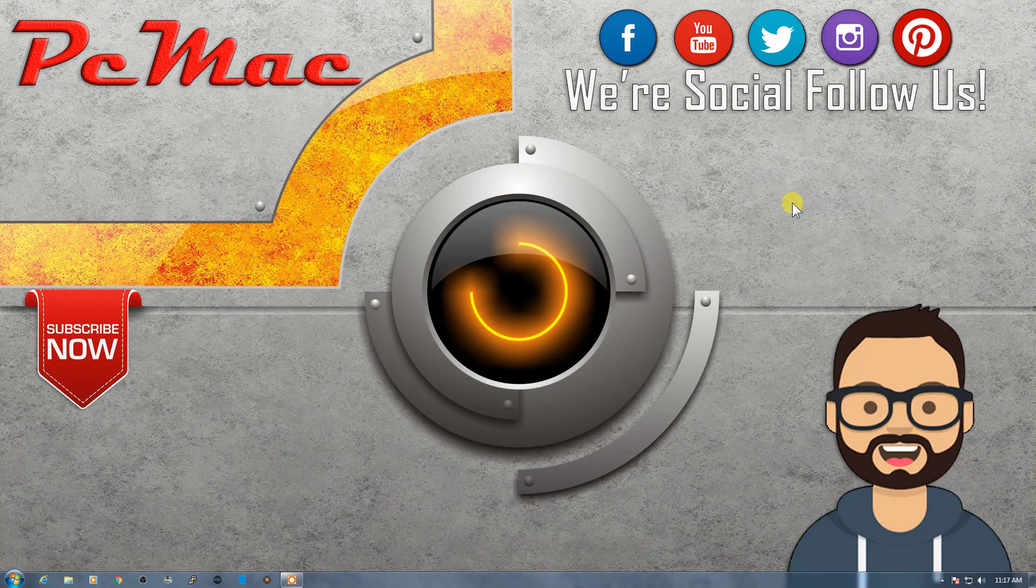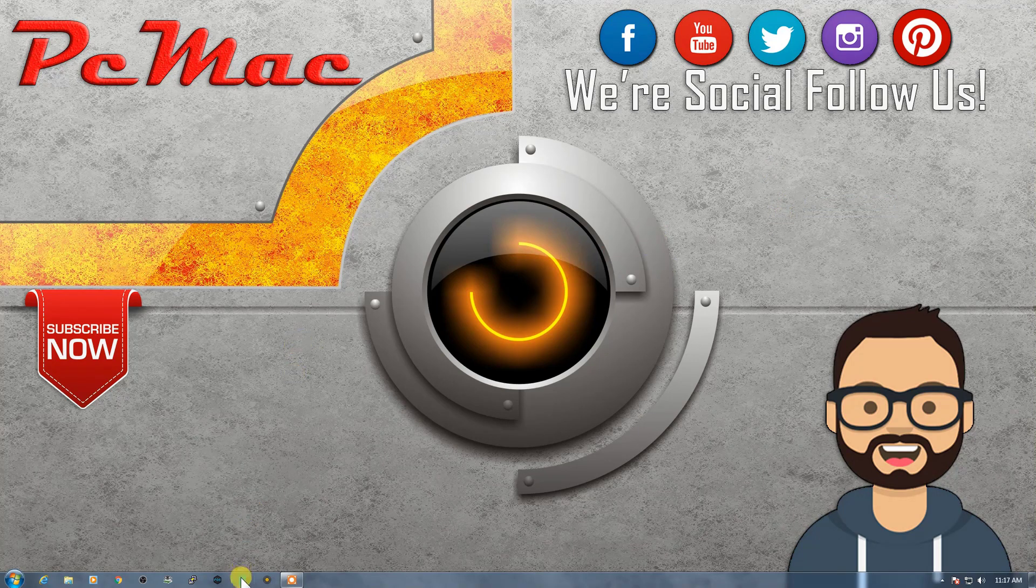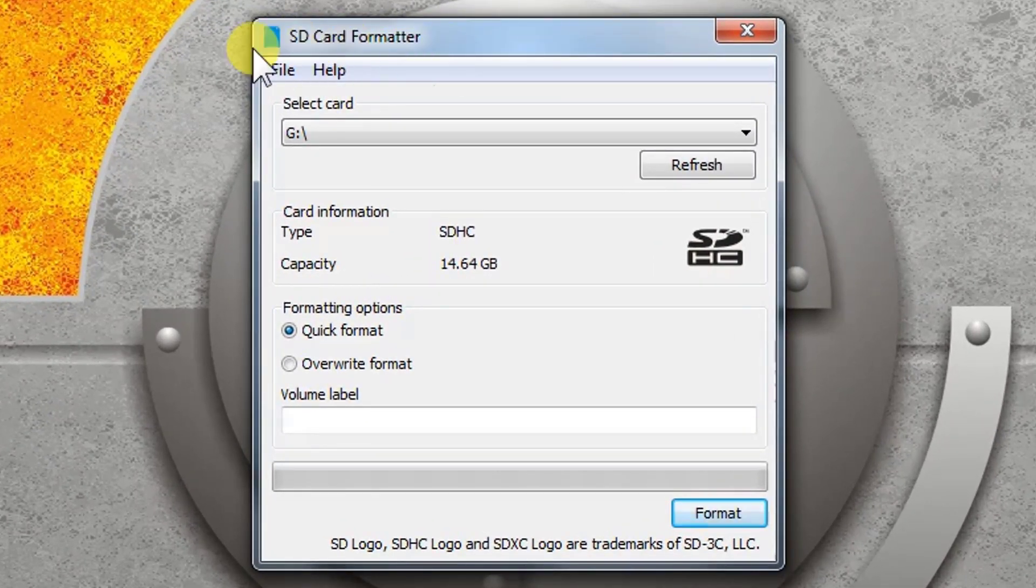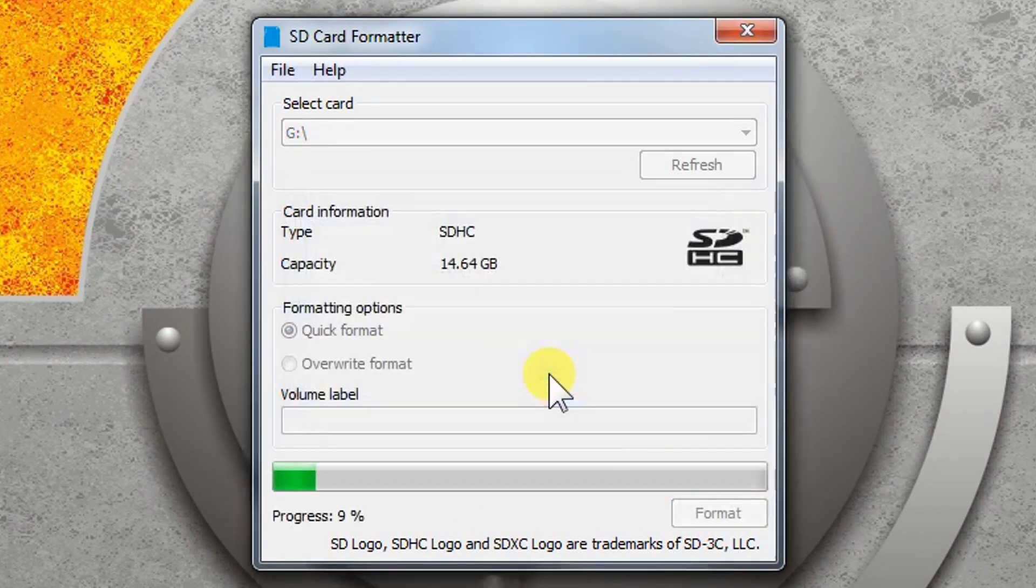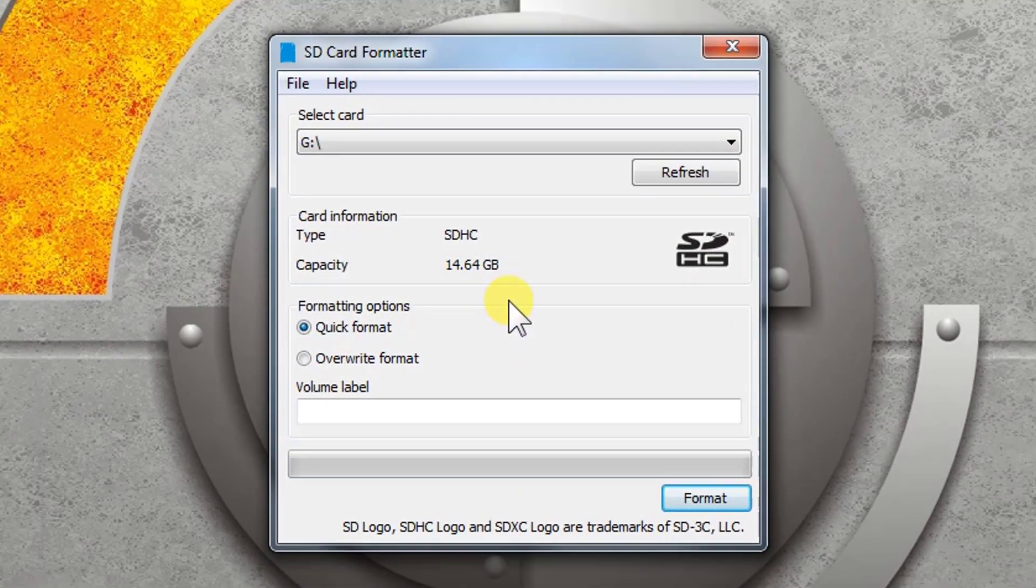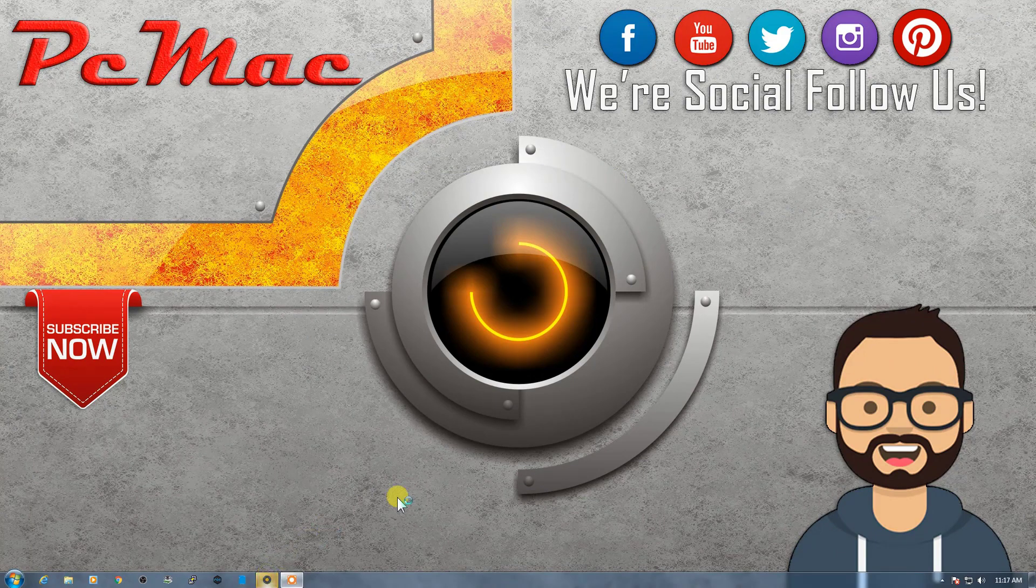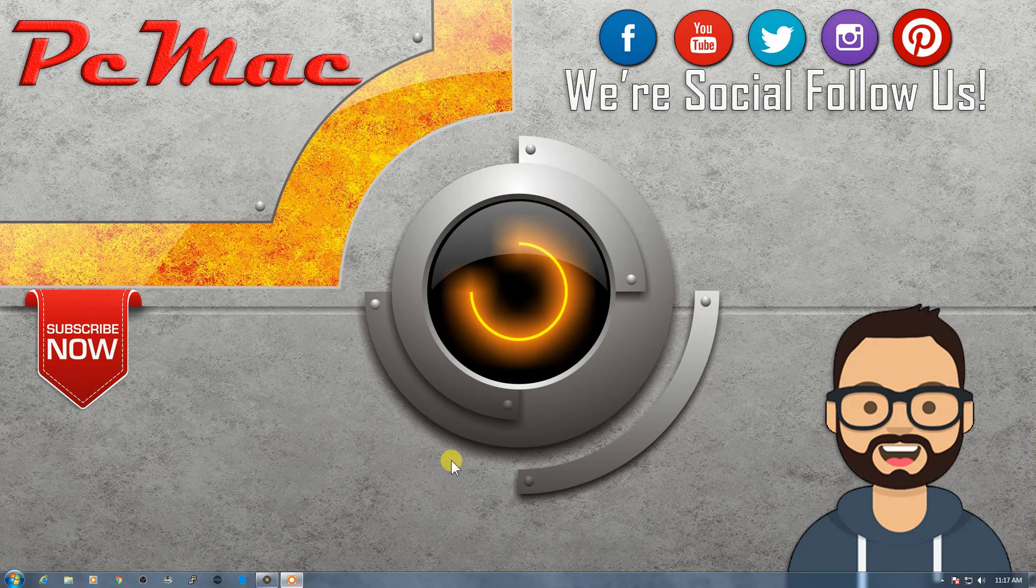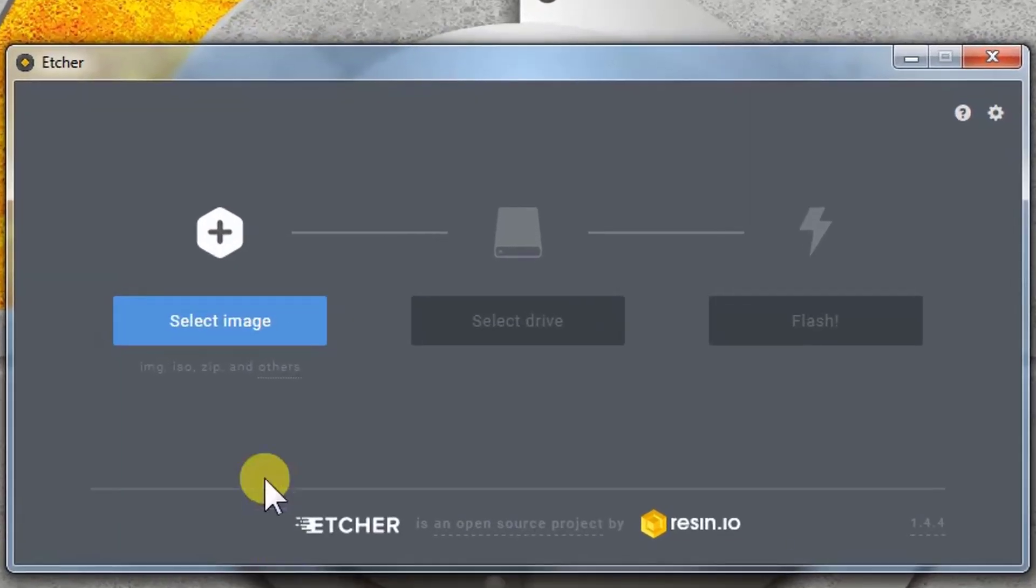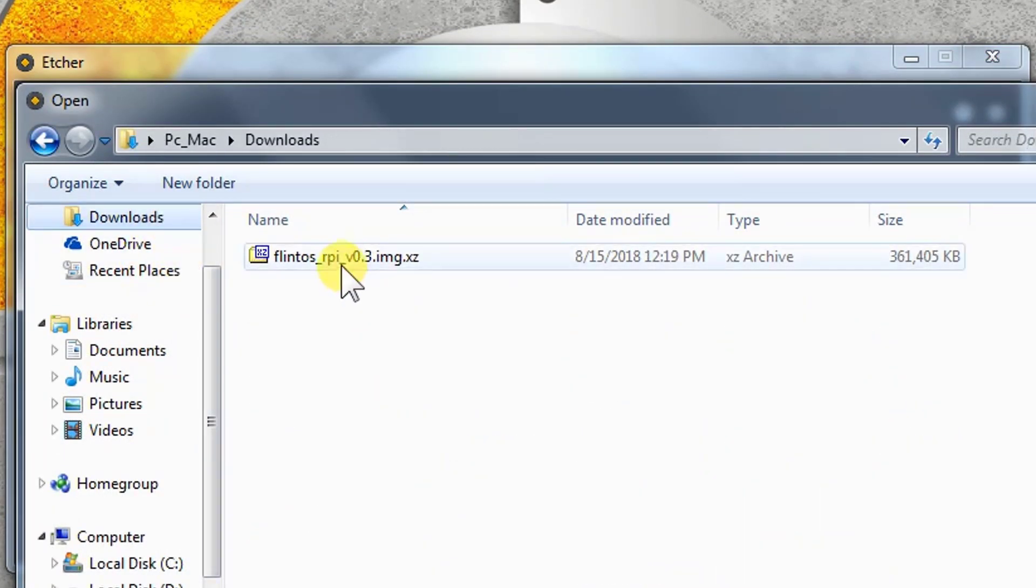I'll connect my SD card to my computer and start installing. First of all, let me format the SD card by using the SD card formatter. I'm using a 16 GB card right here, 14.64 GB. Let me close it. Now I'll use Etcher to write the image to the SD card. I'll put all the links in the description for these software so you can directly download them. Let's click on this and select Flint OS.